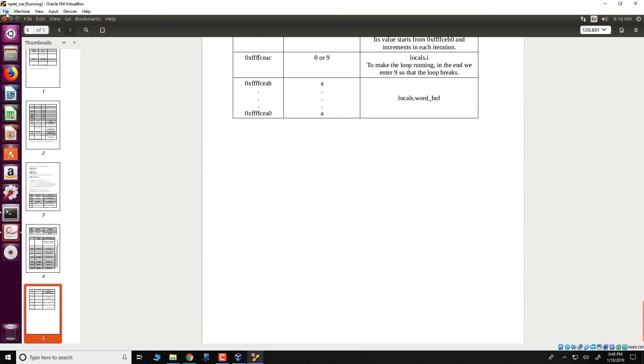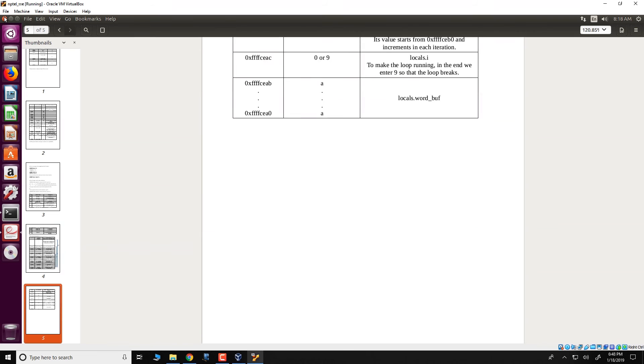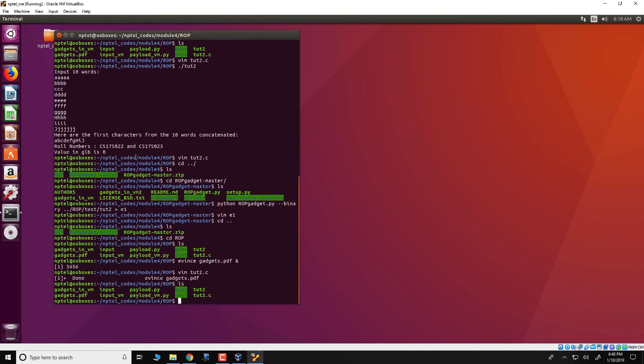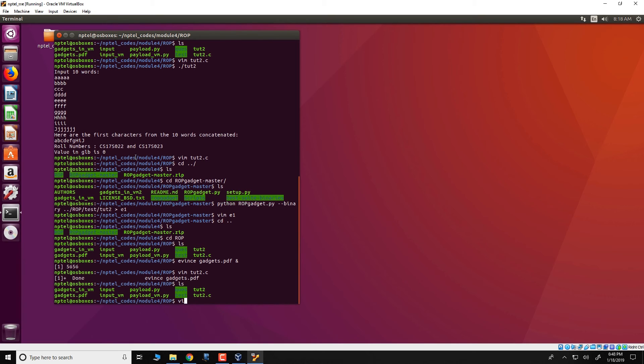So let us see how this thing works. We will not go into details about the internals of this because it is extremely complex and essentially out of scope for this particular course. But we will just run this and the input where the gadgets are placed is in this file input vm.